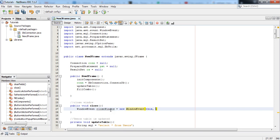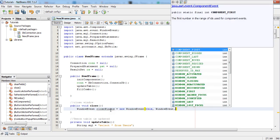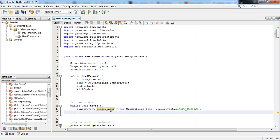Write this, WindowEvent, and WindowEvent.WINDOW_CLOSING, and write a semicolon after that.